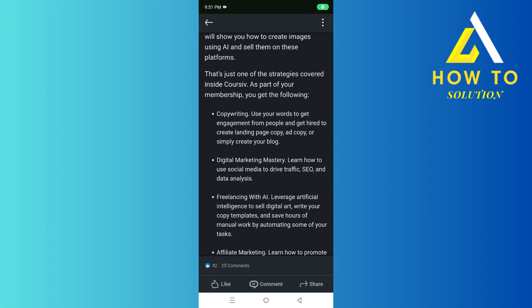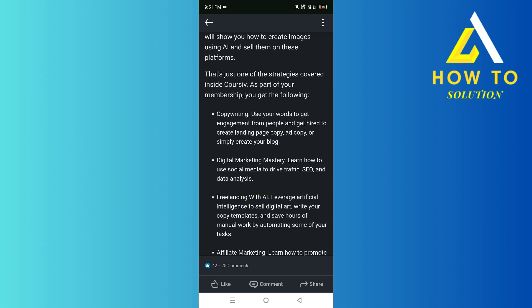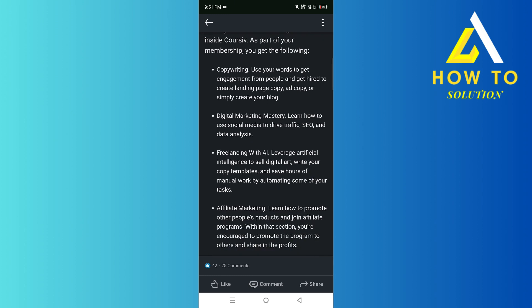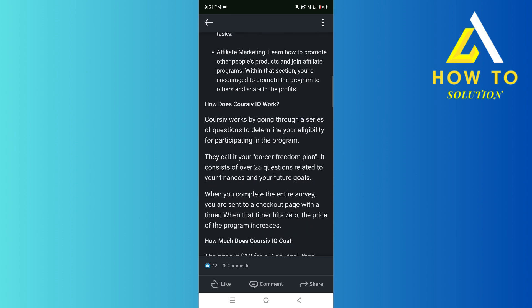Hey everyone, how's it going? This is a Coursive IO review. First thing you should know is the entire thing is AI generated, but the things you'll get are copywriting, digital marketing, freelancing with AI, and affiliate marketing.